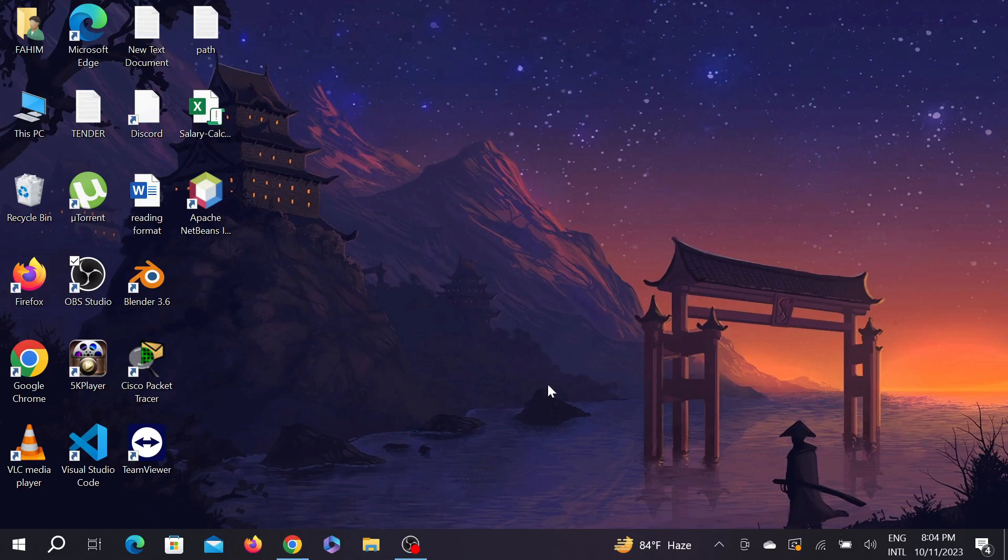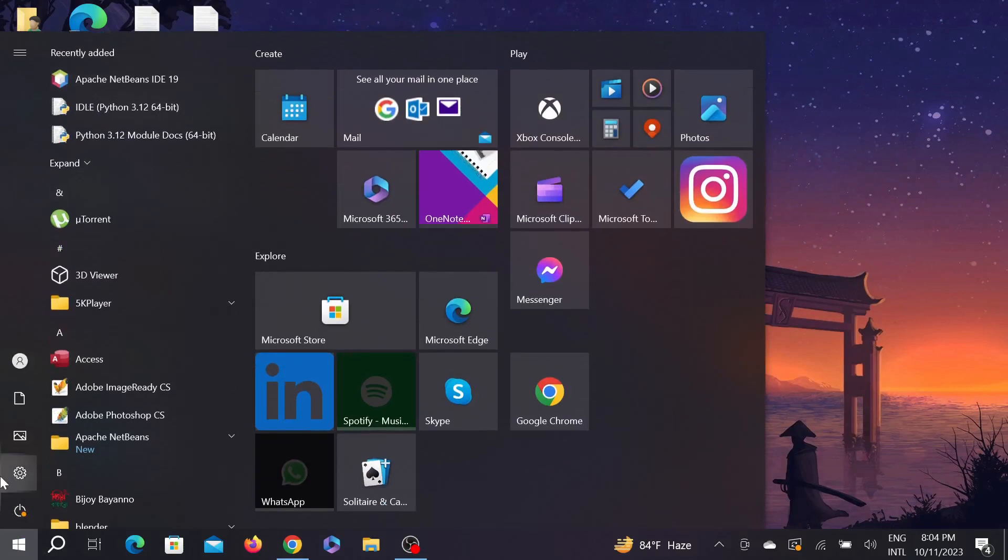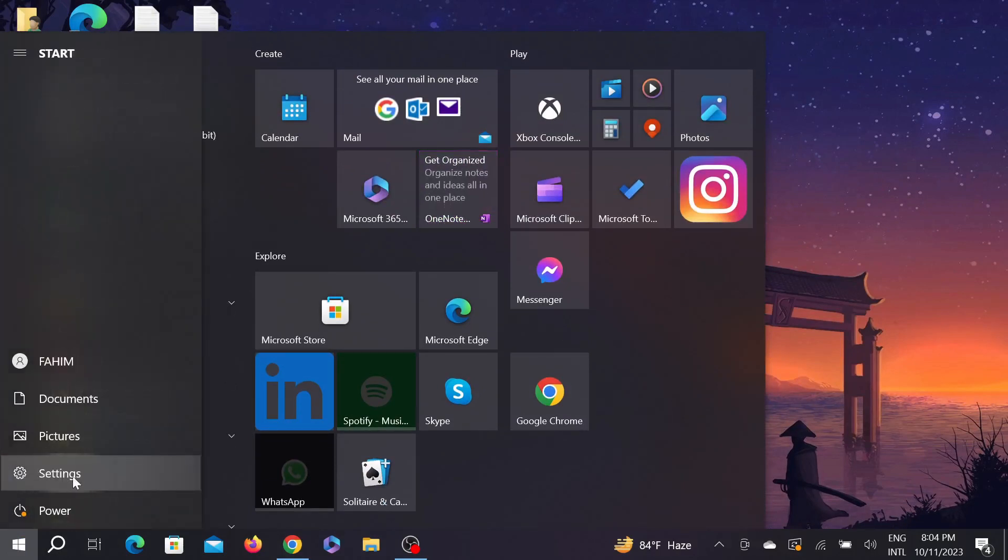The first method is to go to your Start button here, click it, and go to the Settings option. Click it here.